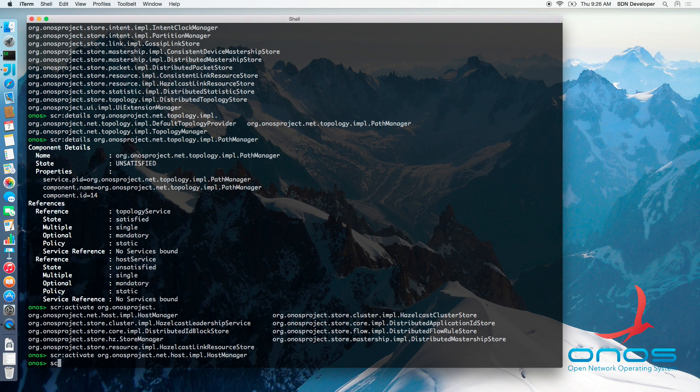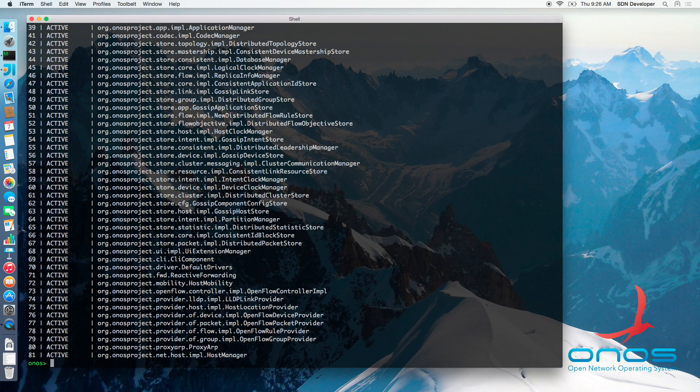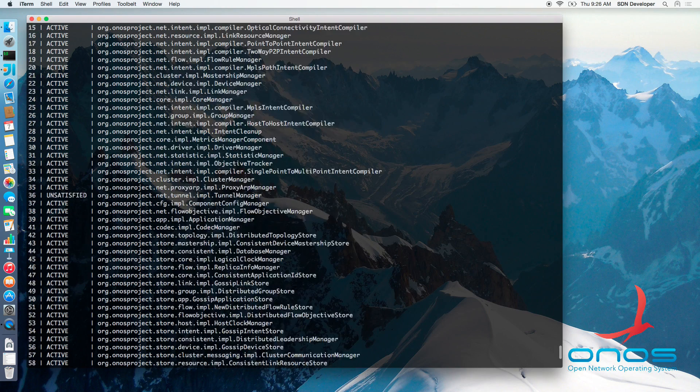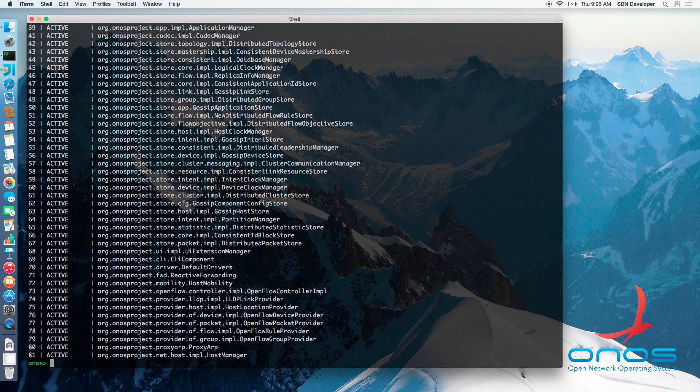Similarly, you can examine the loaded OSGI bundles via BundleList command and likewise for the Apache Karaf features via FeatureList command.